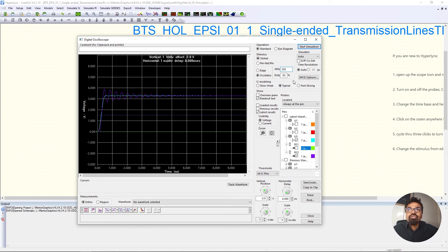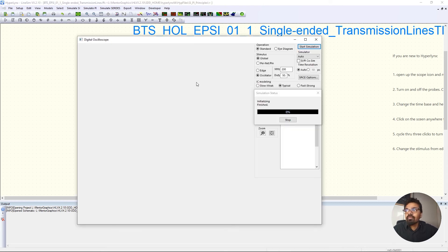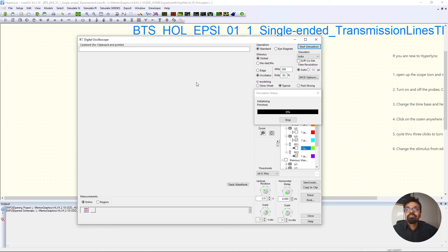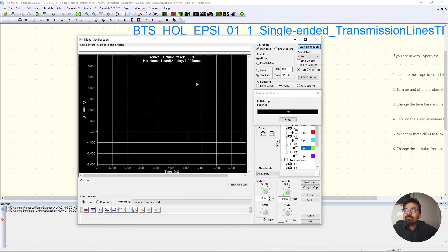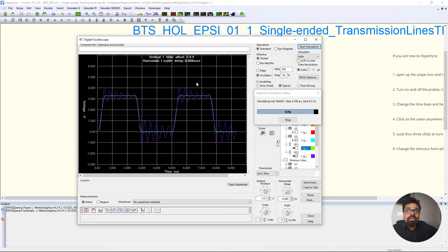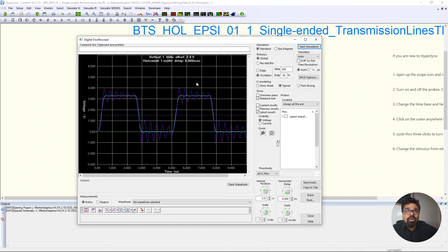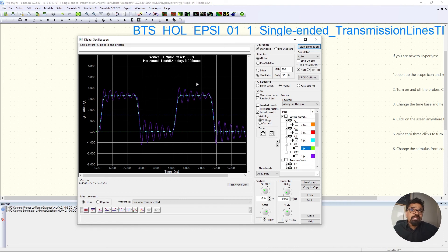Let's change the duty cycle to 50% and click Start Simulation. This would simulate an actual clock, or it could simulate a general-purpose I/O pin going high and going low. It could also simulate your I2C bus or your SPI bus — and you might see this type of ringing behavior. Let's have a look at why the ringing on the high level looks a little different than the ringing on the low level.